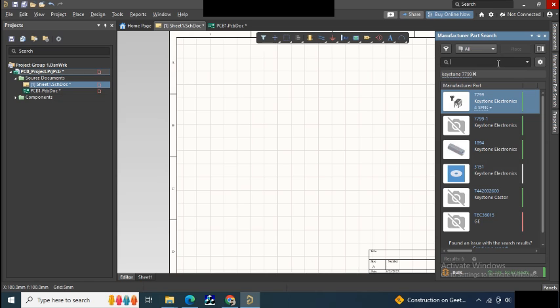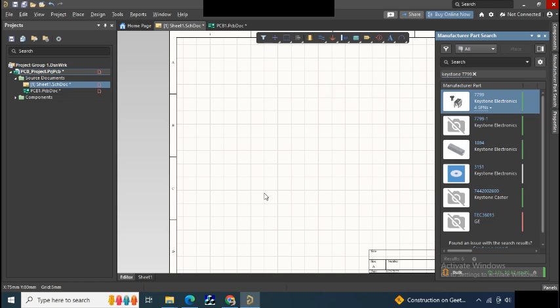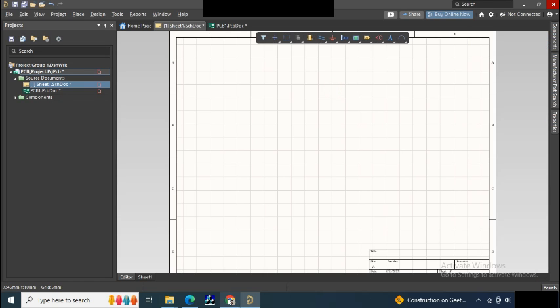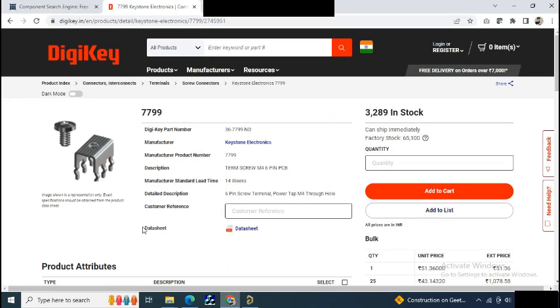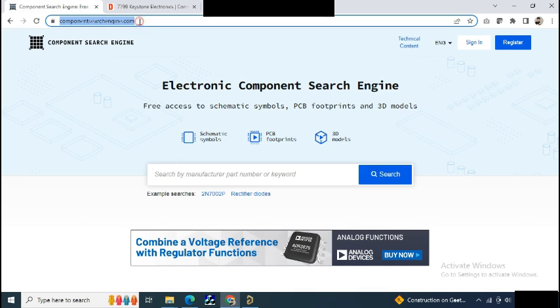Here you can see it's showing a result, but you cannot place it on your PCB or schematic. So now what to do? Just go to Google and type componentsearchengine.com. Just sign in first.